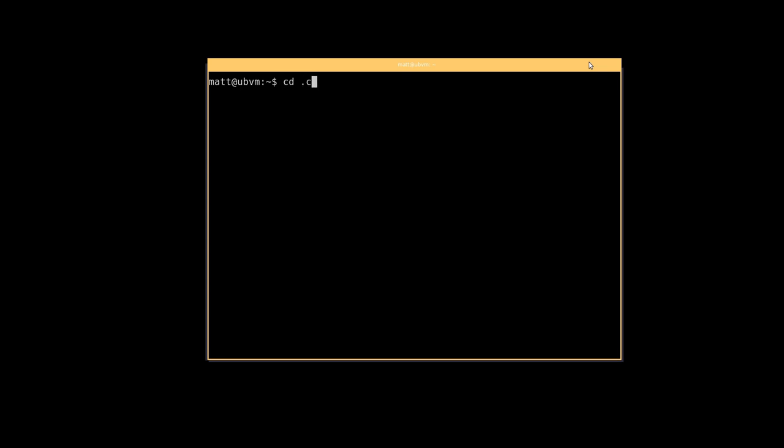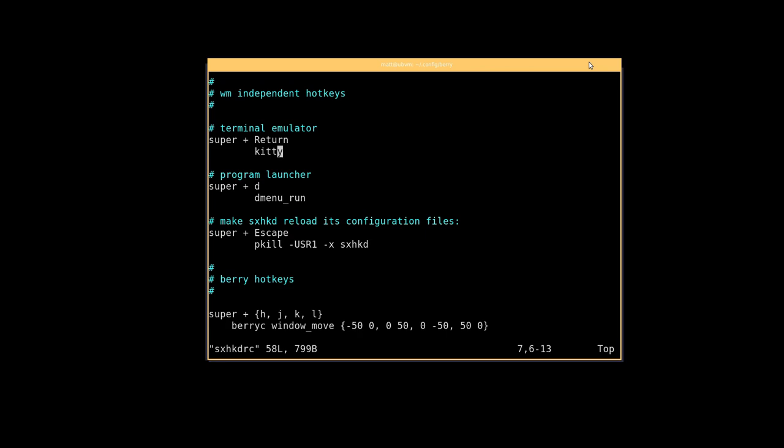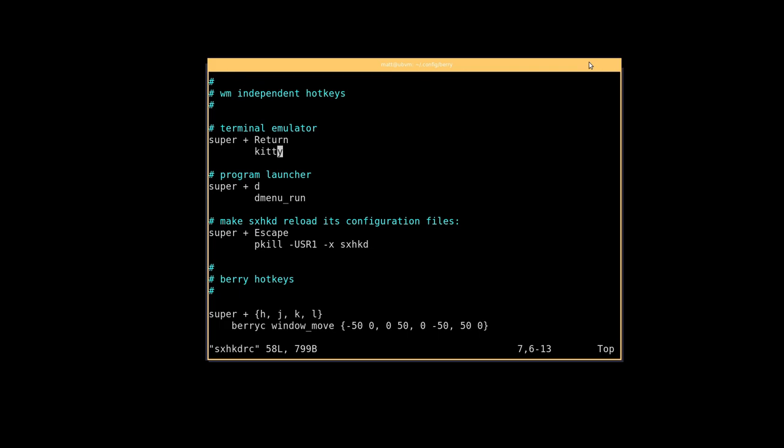And then what we're gonna do is take a look at the sxhkd file. So I'm gonna cd into .config/berry and vim into sxhkdrc. So here are the default key bindings that you'll need to know. Super return is going to bring up your terminal. Now why I installed kitty was because I prefer kitty. By default urxvt has to be installed. If you don't have urxvt installed, it won't actually open up a terminal for you when you hit super return.